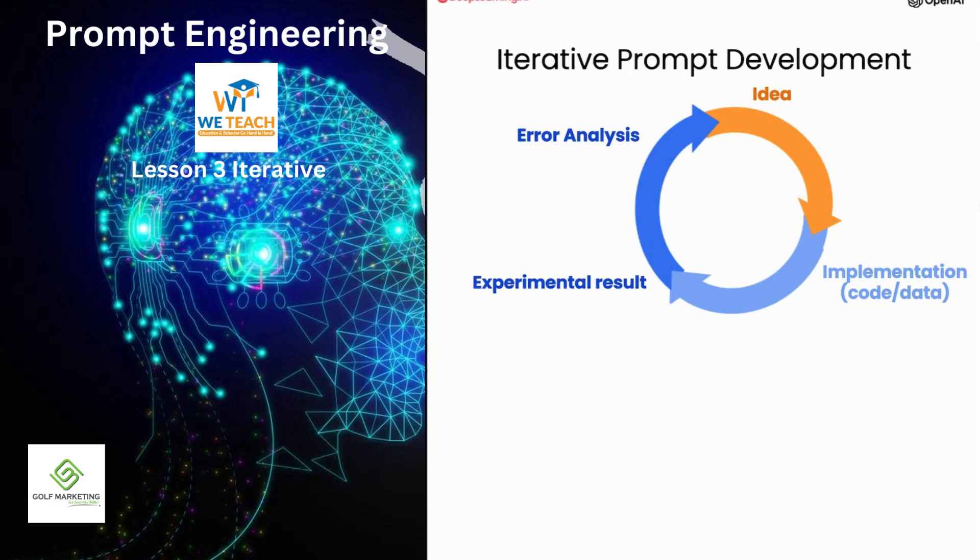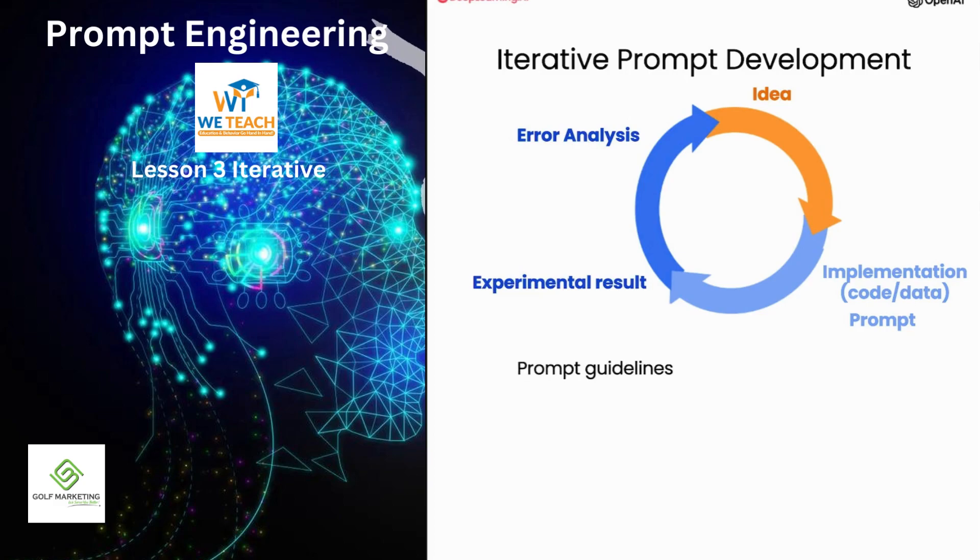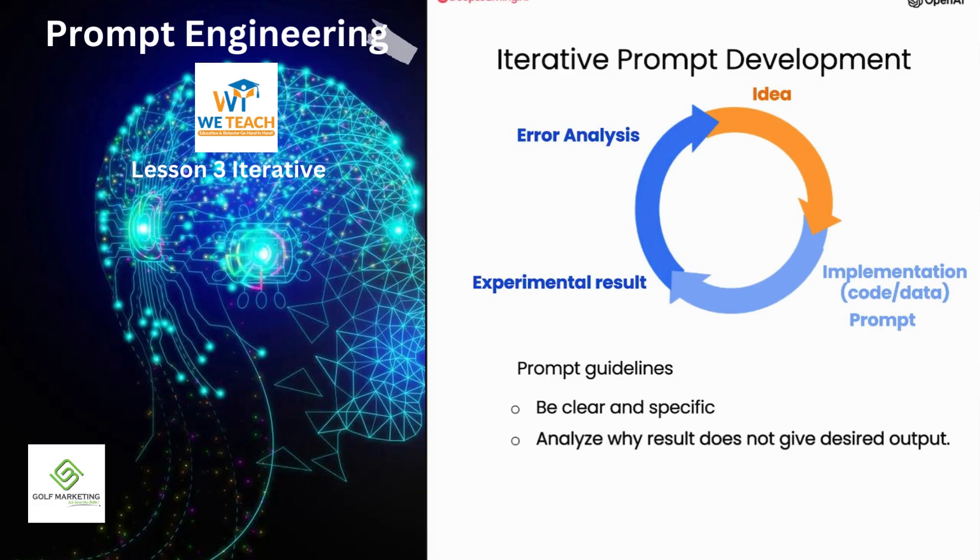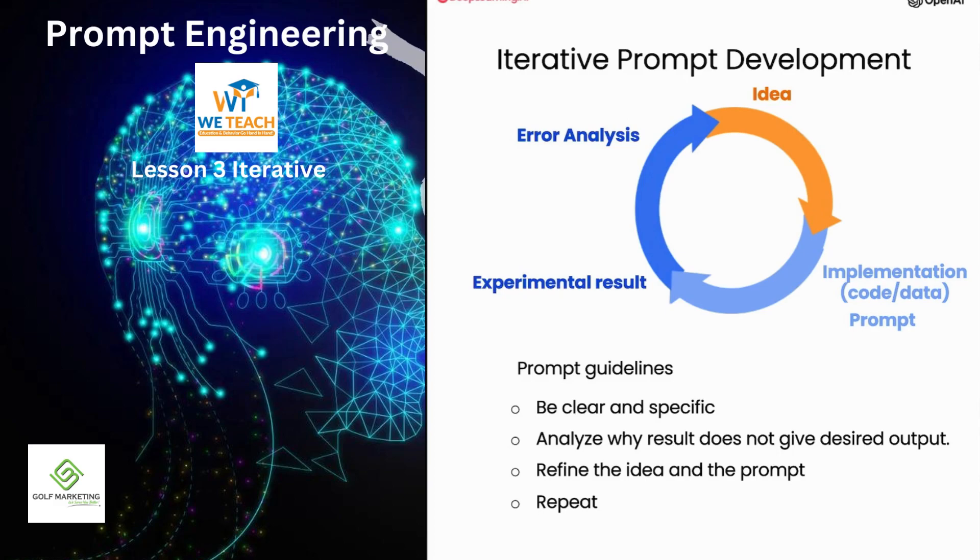If you're not familiar with machine learning and haven't seen this diagram before, don't worry about it, not that important for the rest of this presentation. But when you are writing prompts to develop an application using an LLM, the process can be quite similar where you have an idea for what you want to do, the task you want to complete, and you can then take a first attempt at writing a prompt that hopefully is clear and specific, and maybe if appropriate gives the system time to think. Then you can run it and see what result you get. If it doesn't work well enough the first time, then the iterative process of figuring out why the instructions were not clear enough or why it didn't give the algorithm enough time to think allows you to refine the idea, refine the prompt, and so on, and to go around this loop multiple times until you end up with a prompt that works for your application.